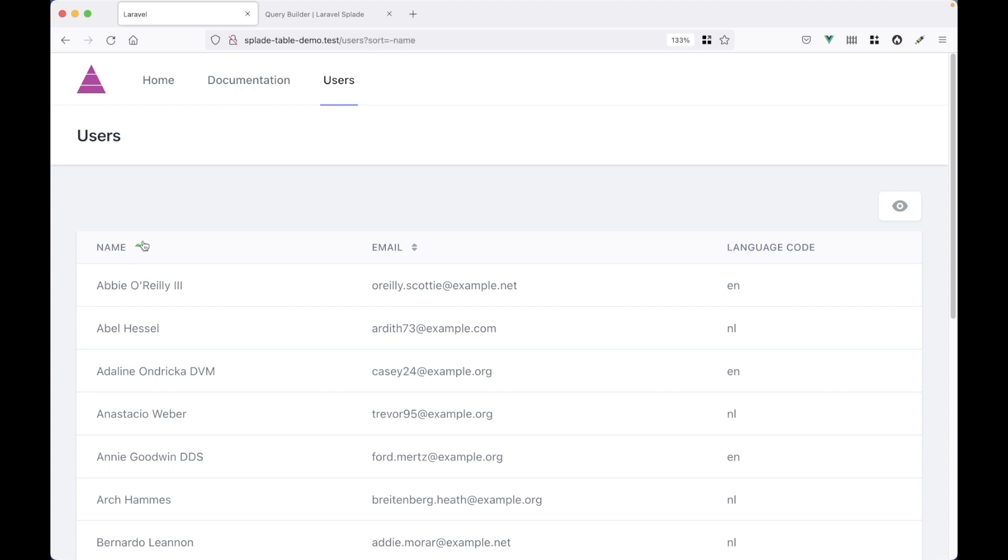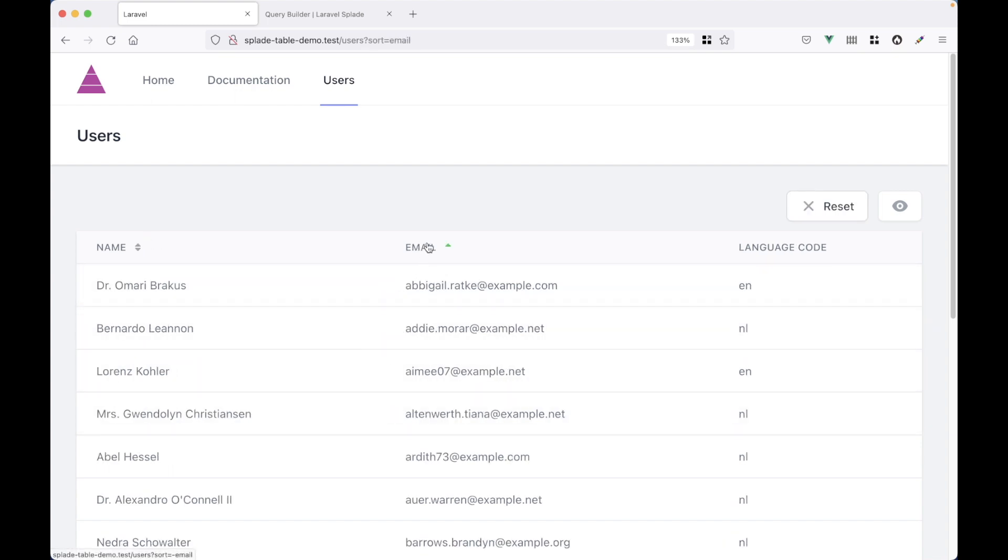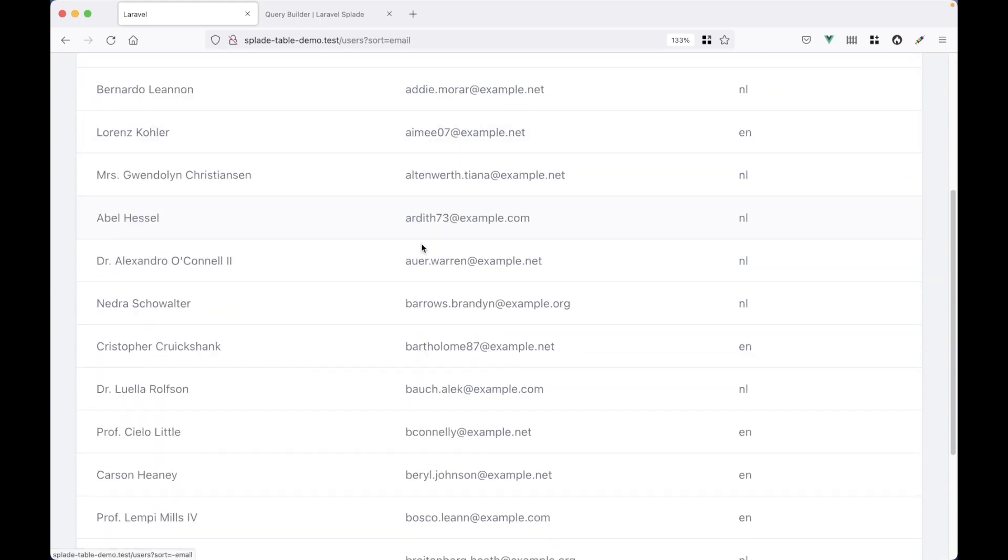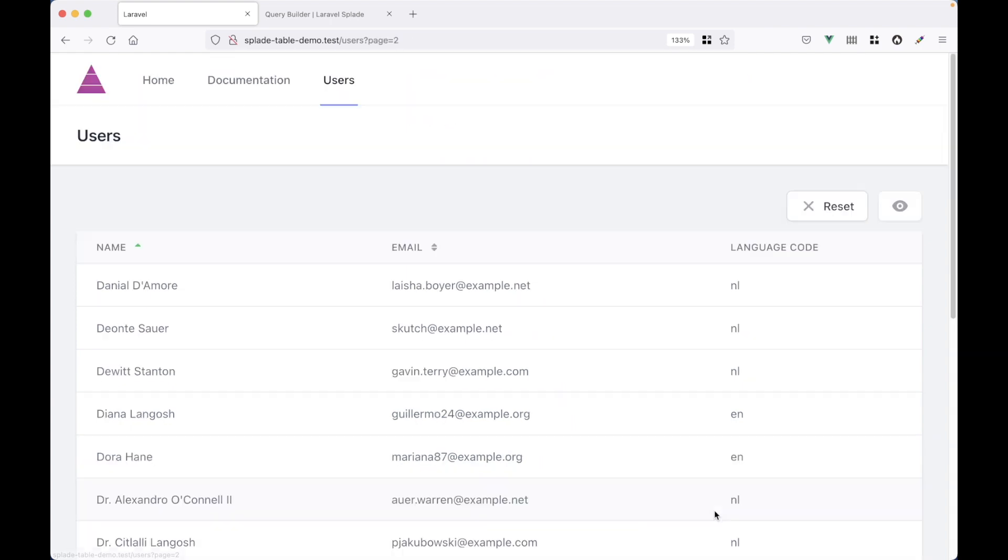We can sort by name. If we click on it, it sorts in descending order. We can order by email. But there's one thing that doesn't work. We are now sorting by email. But when I go to the second page, that sort is lost. It's sorted by name again.